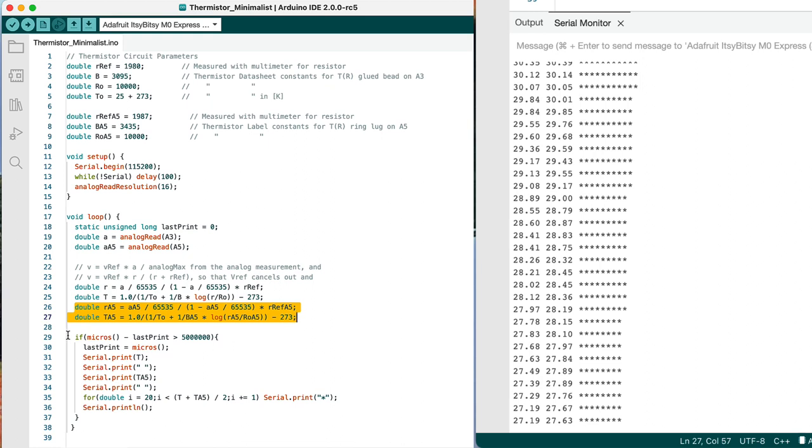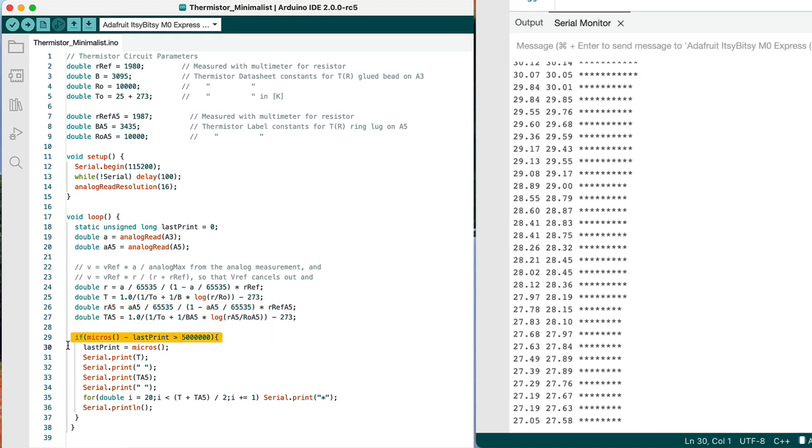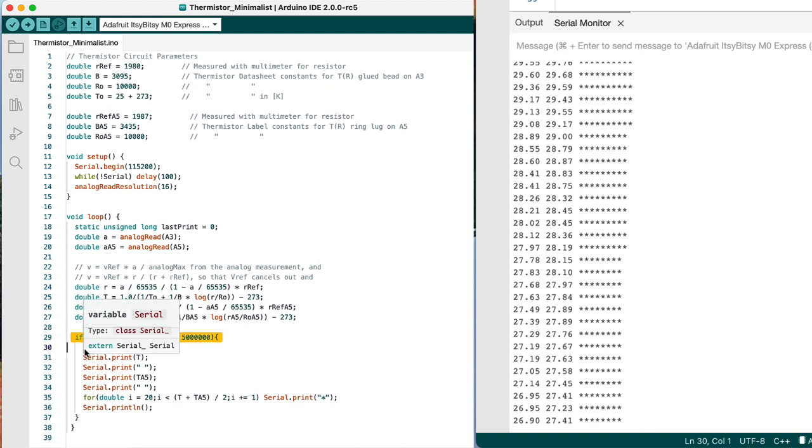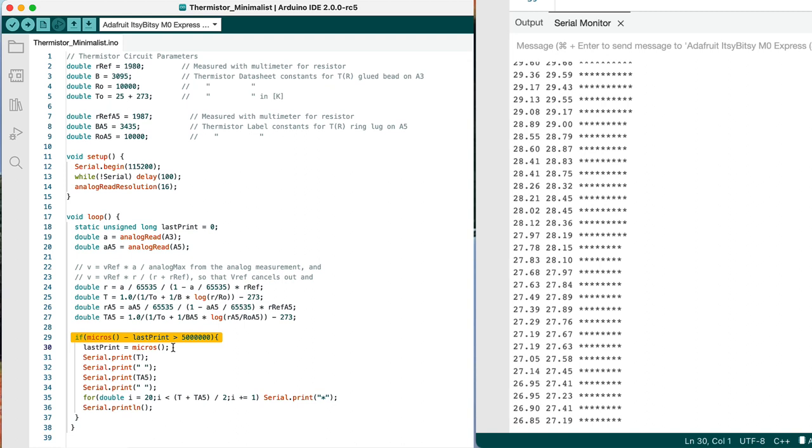Now, if the current time minus the time that we last printed out a value is greater than some large number here. What's that? Five thousand. So every five seconds. Sorry, five million. So every five seconds, it's going to print out a new value. So we set the last print value equal to whatever the time is now so that we're keeping track of when we last printed.